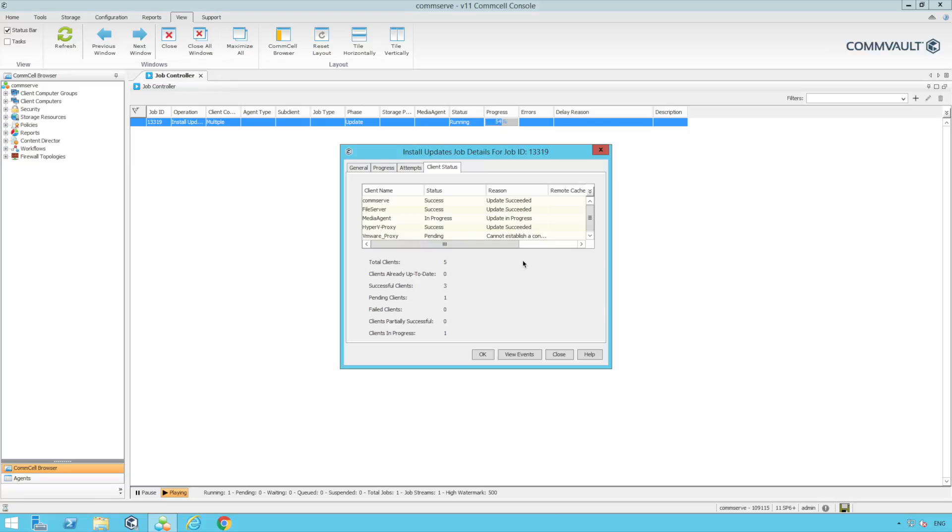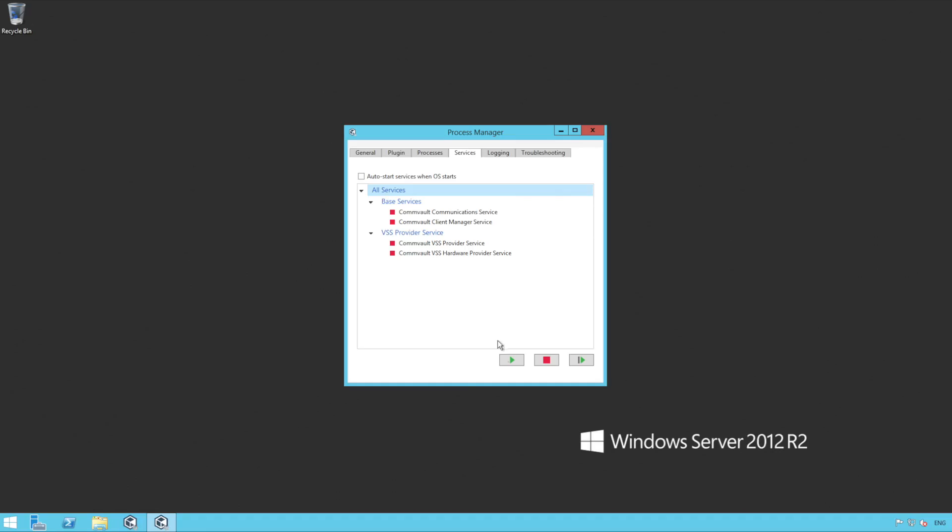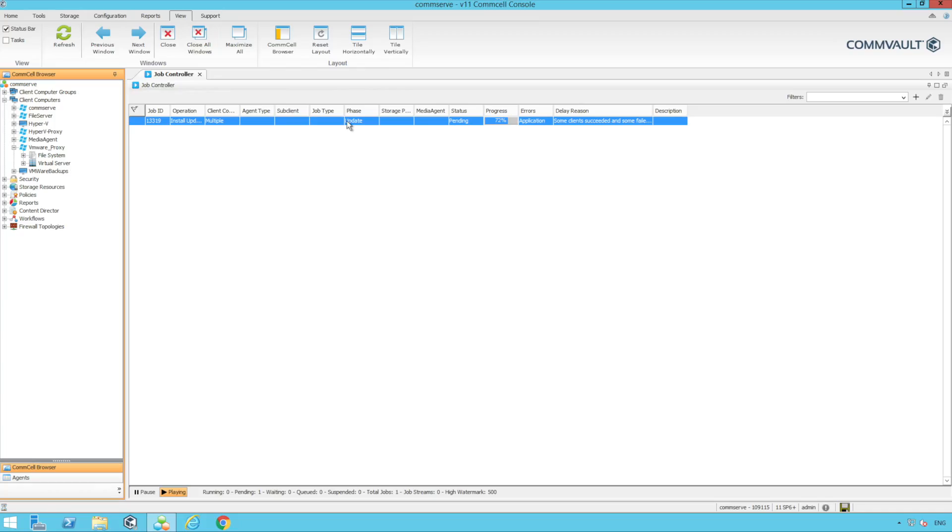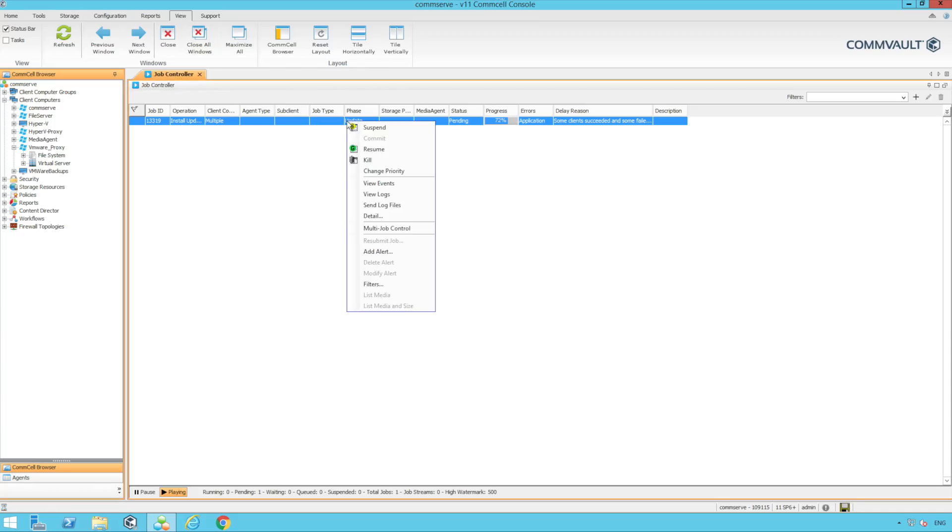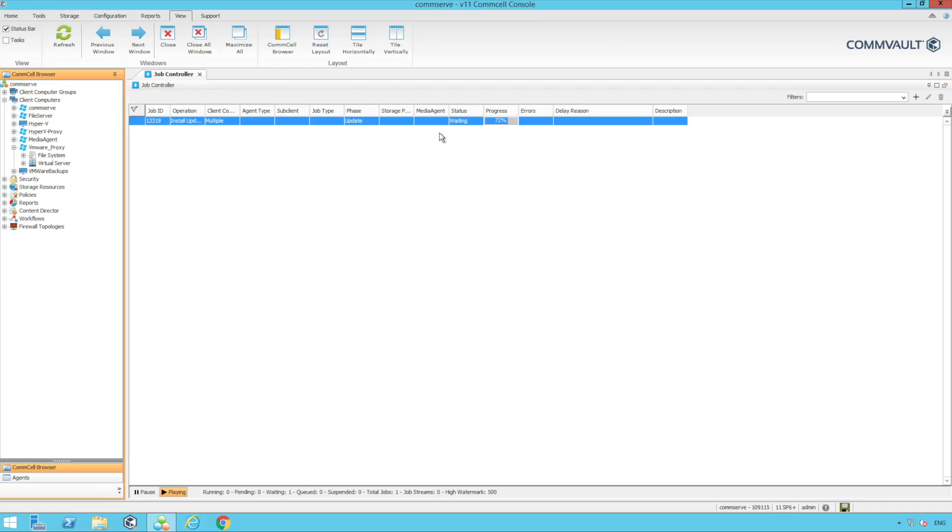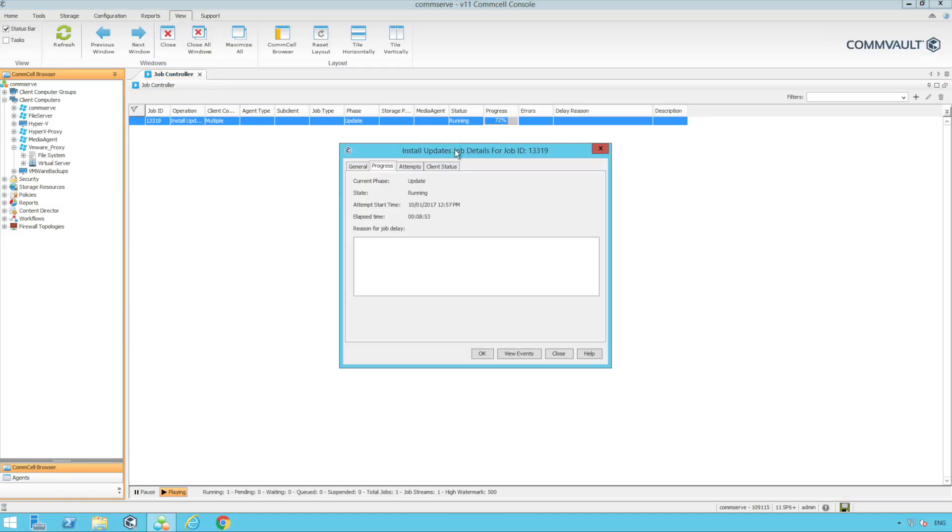Let's go check the status of this client. We can see the services are stopped here so we're going to start them. All we have to do is simply resume the install updates job and it will continue with the remaining clients.